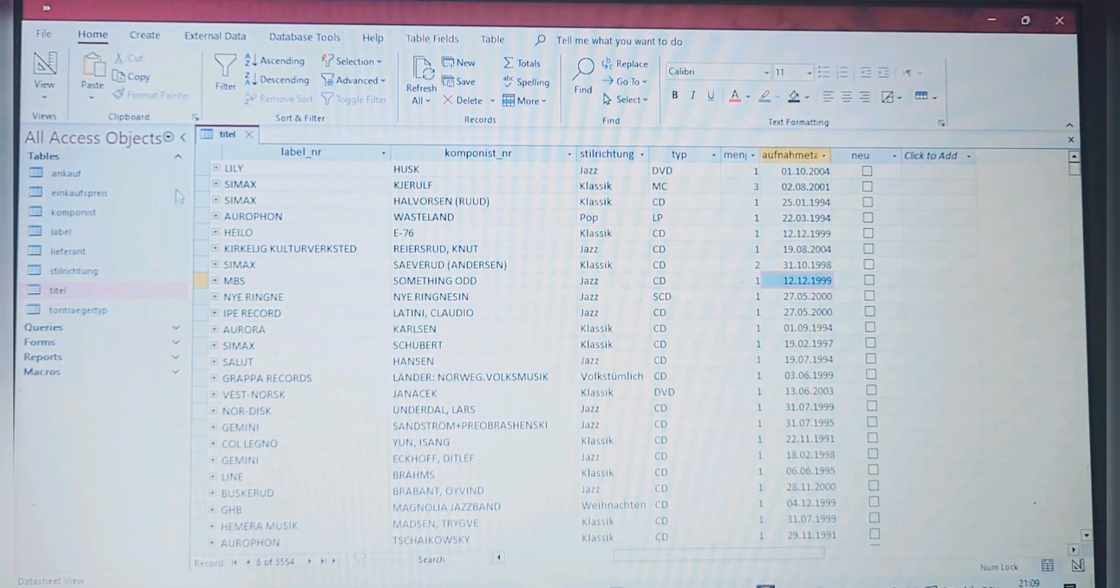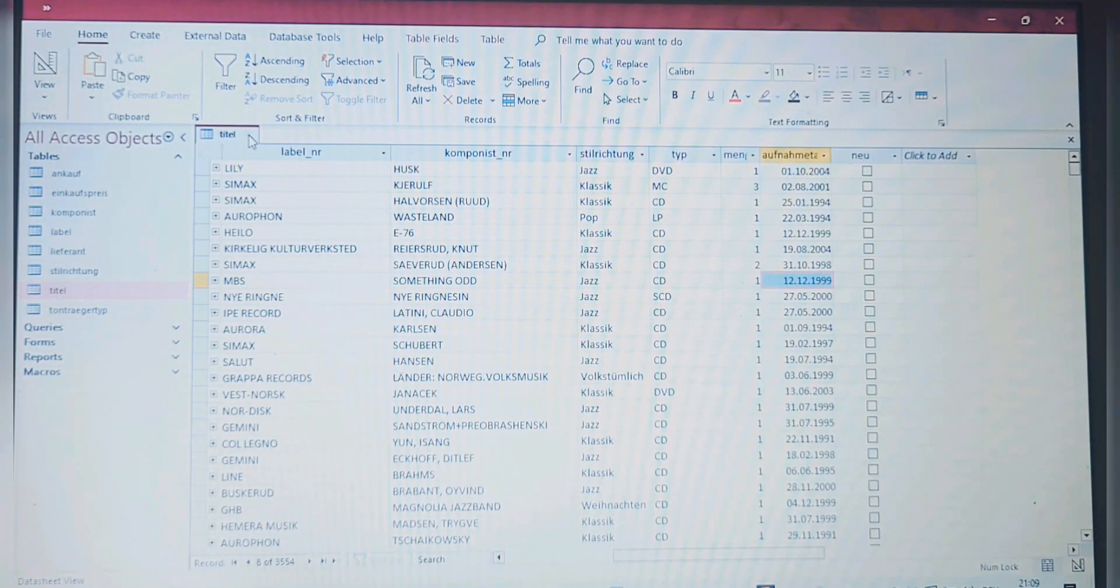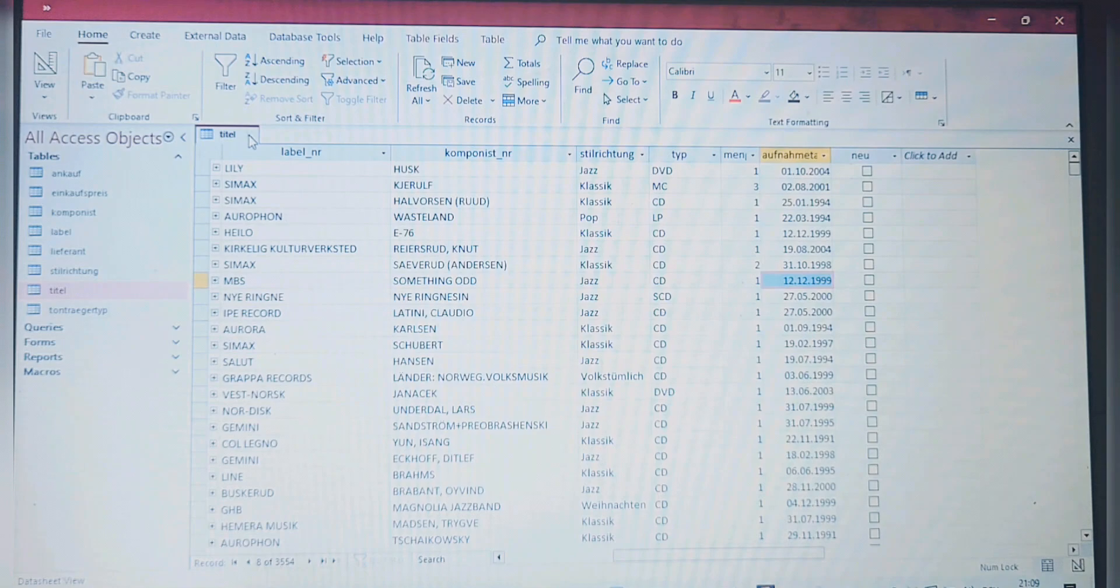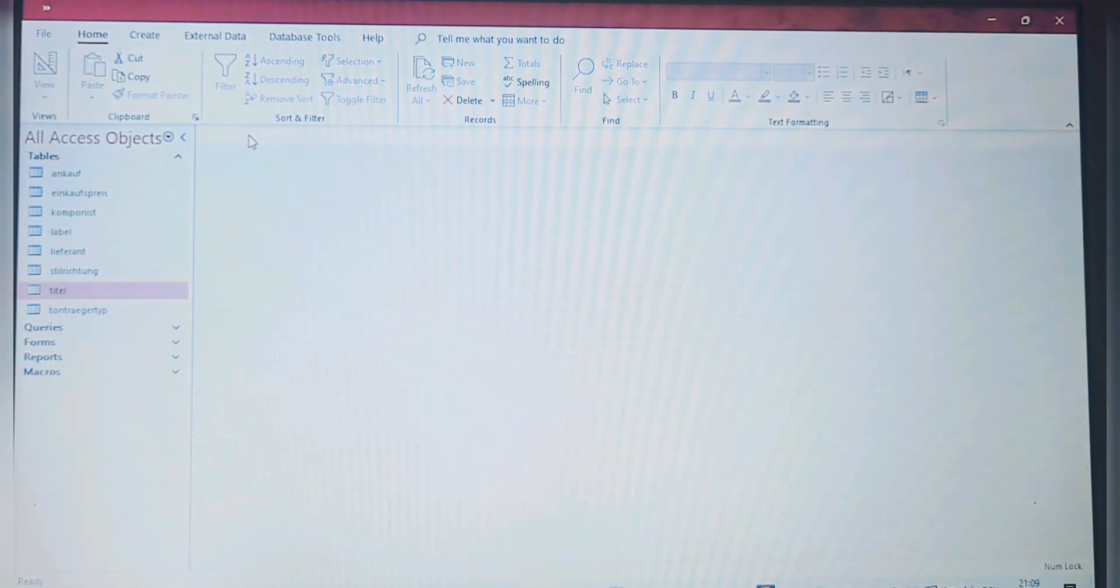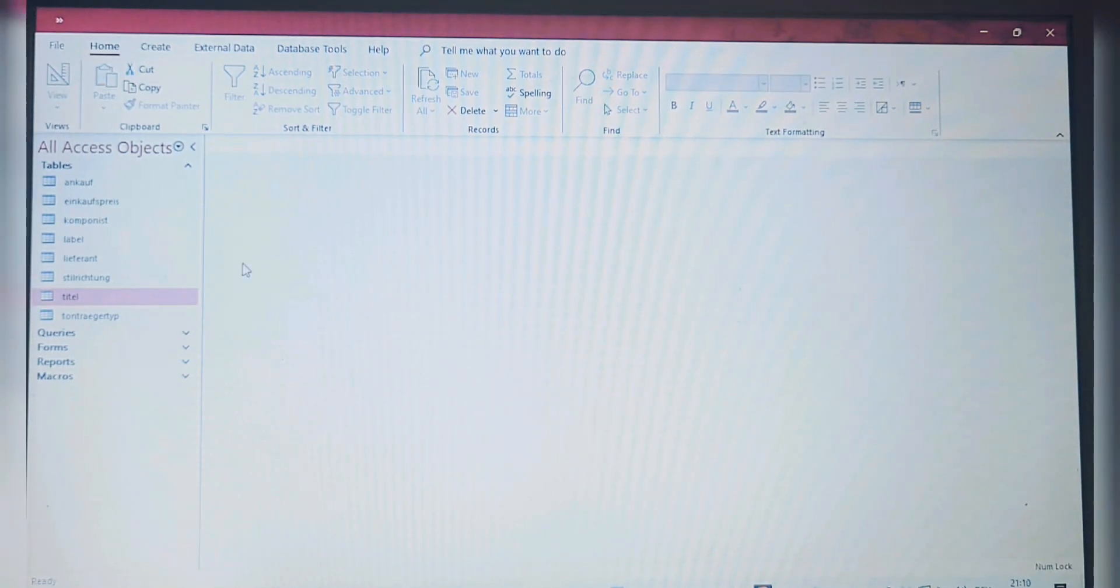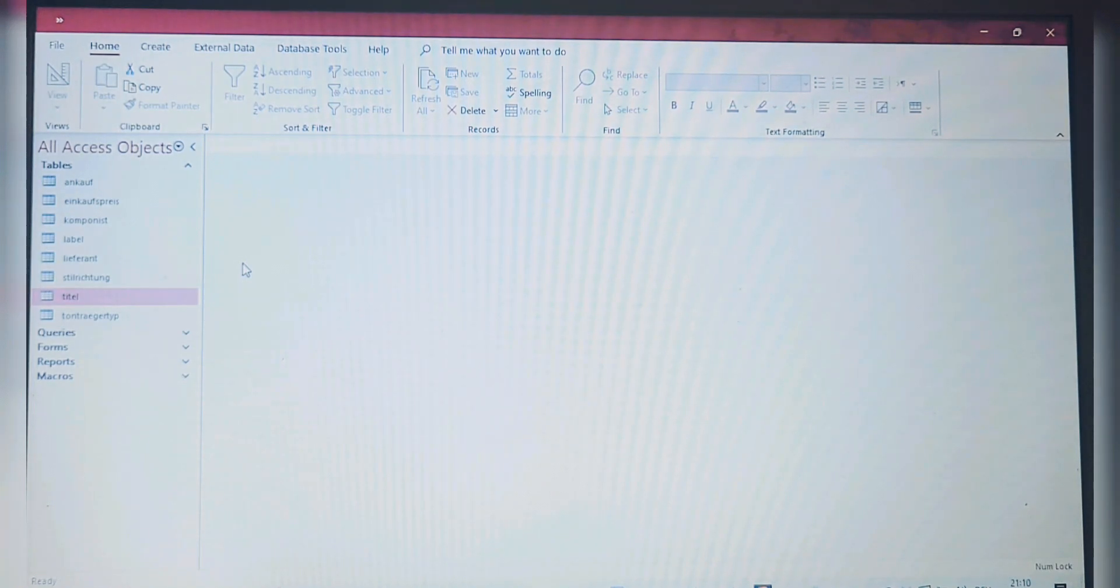As I said, we have to save and close the table Titel, so I just go ahead and close it. We are good with question number two. Let's go back to our instructions.